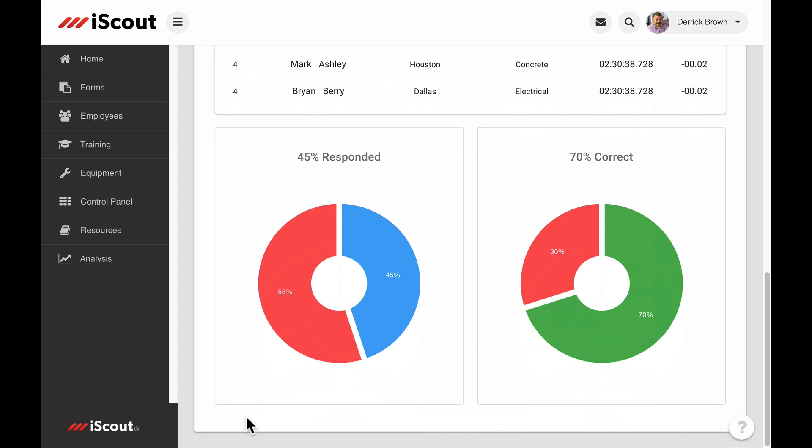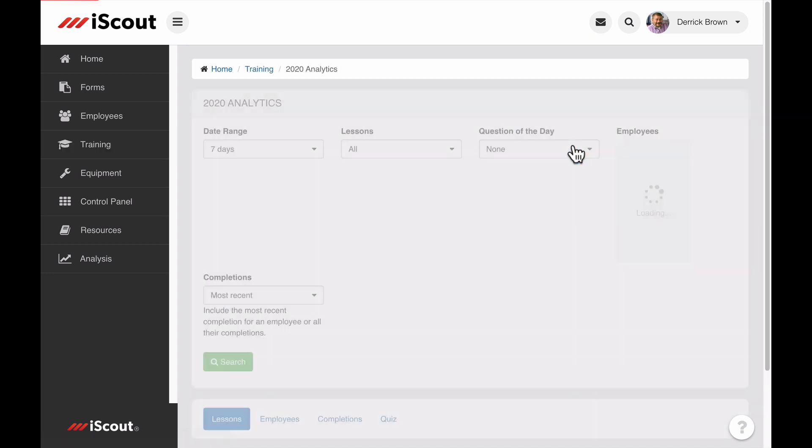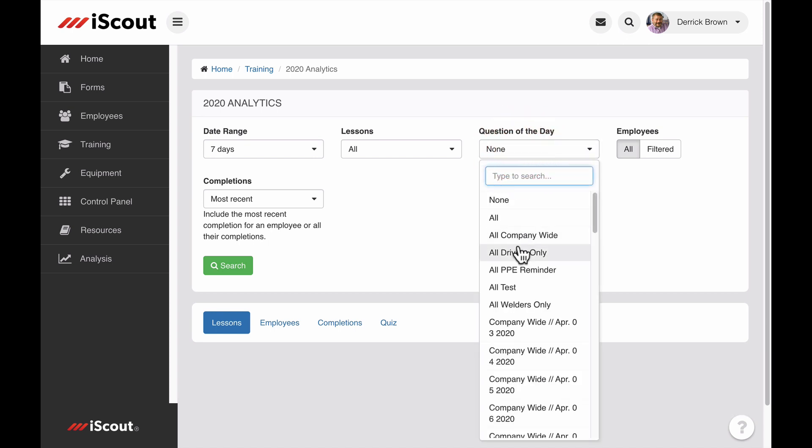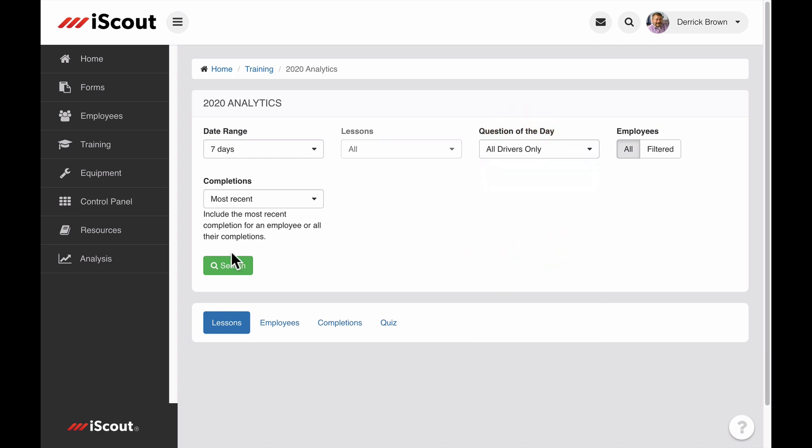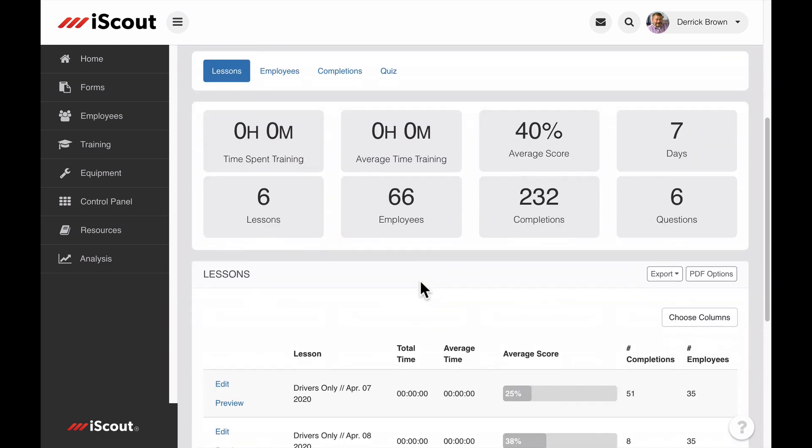To see performance data of all previously sent questions in a schedule, go to the Analytics section under the Training tab. By default, analytics are set to display performance data for iScout lessons. Just select one or more QODs to view the data the same way you would an iScout lesson.